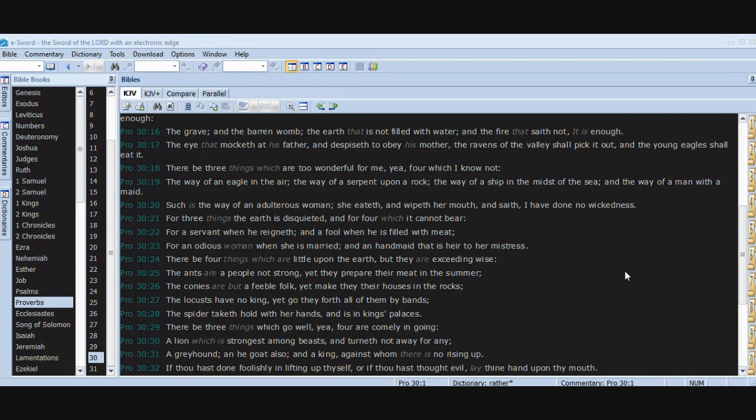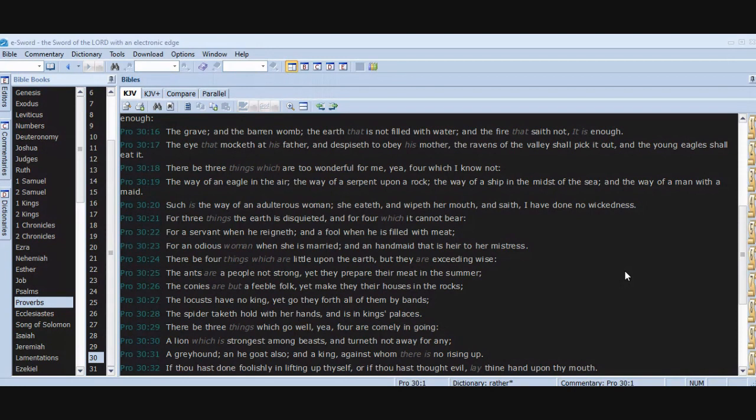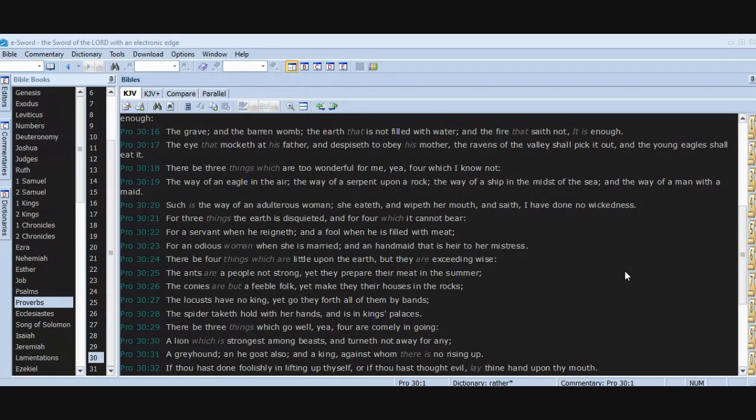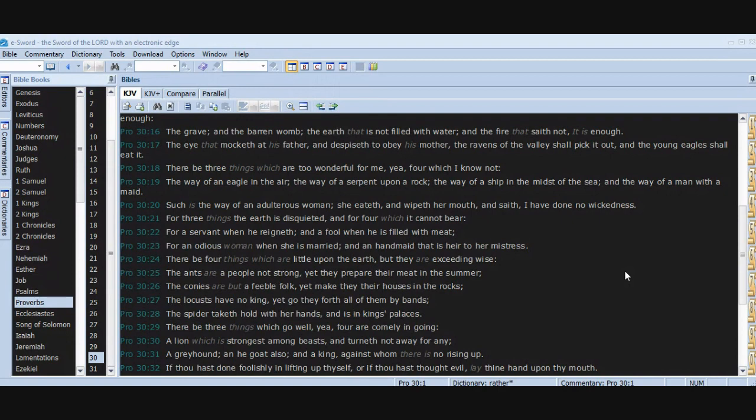This is amazing. Amazing. Thank you, Jesus. The way of a serpent upon a rock, the way of a ship in the midst of the sea, and the way of a man with a maid. Such is the way of an adulterous woman. She eateth and wipeth her mouth and saith, I have done no wickedness. For three things the earth is disquieted, and for four which it cannot bear: for a servant when he reigneth, and a fool when he is filled with meat, for an odious woman when she is married, and a handmaid that is heir to her mistress. There be four things which are little upon the earth, but they are exceeding wise. The ants are a people not strong, yet they prepare their meat in the summer.